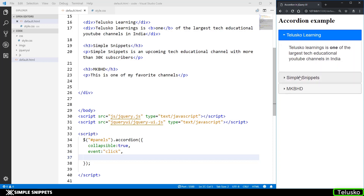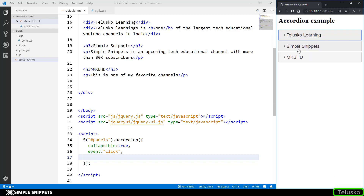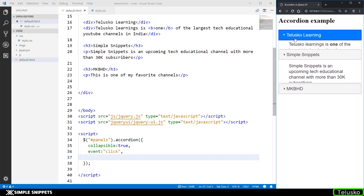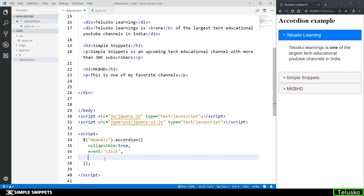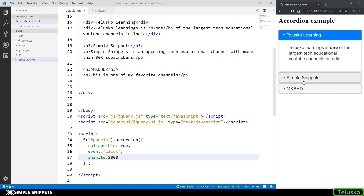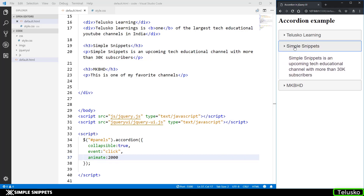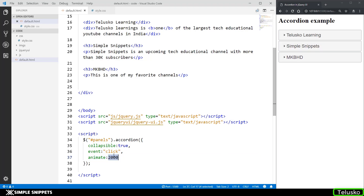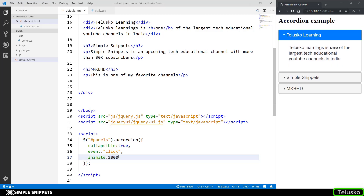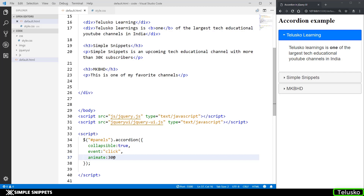When you click on any heading there's a smooth animation as it opens and closes. You can increase the duration of this animation by setting `animate: 2000`, which makes it take two seconds to open. The value is in milliseconds, so 2000 means two seconds. Let's keep it at 300 milliseconds so it stays fast.